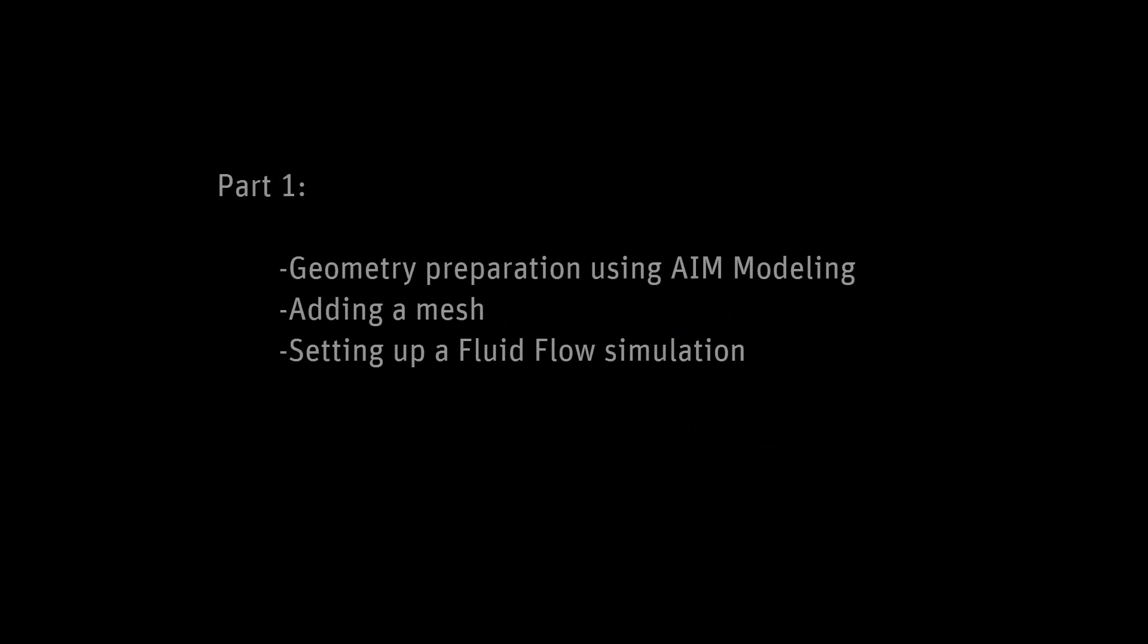In this video series, using ANSYS AIM, I will prepare the geometry of a high-pressure nozzle. Then, I will set up a fluid flow simulation describing the fluid exiting the nozzle. Finally, I will optimize the nozzle's geometry to find a design that maximizes the wall shear on the surface of impact.